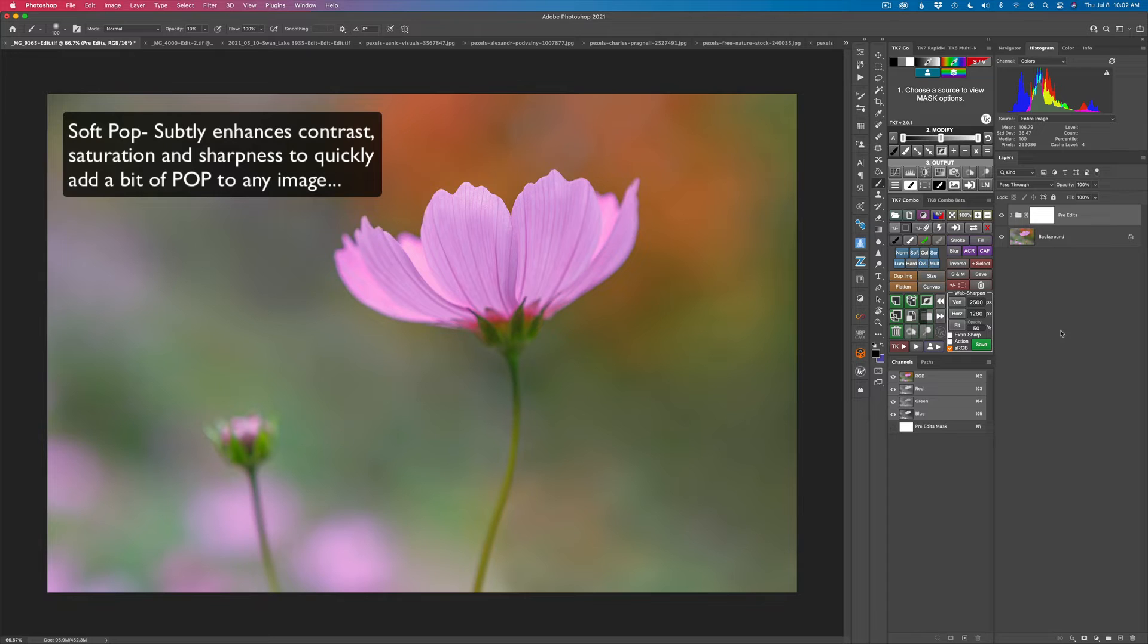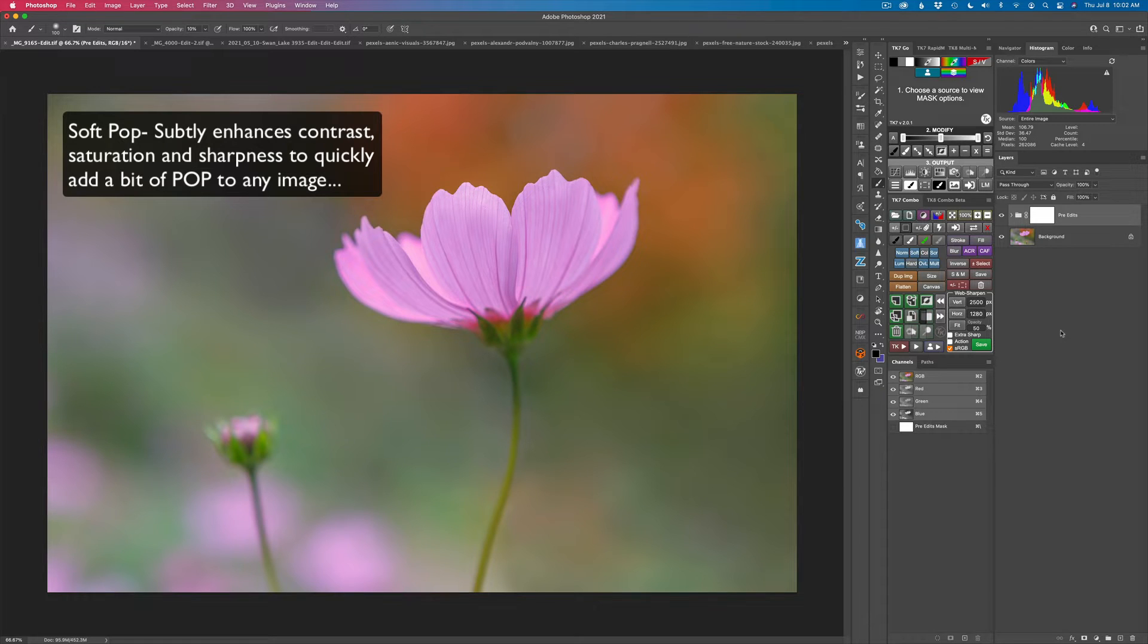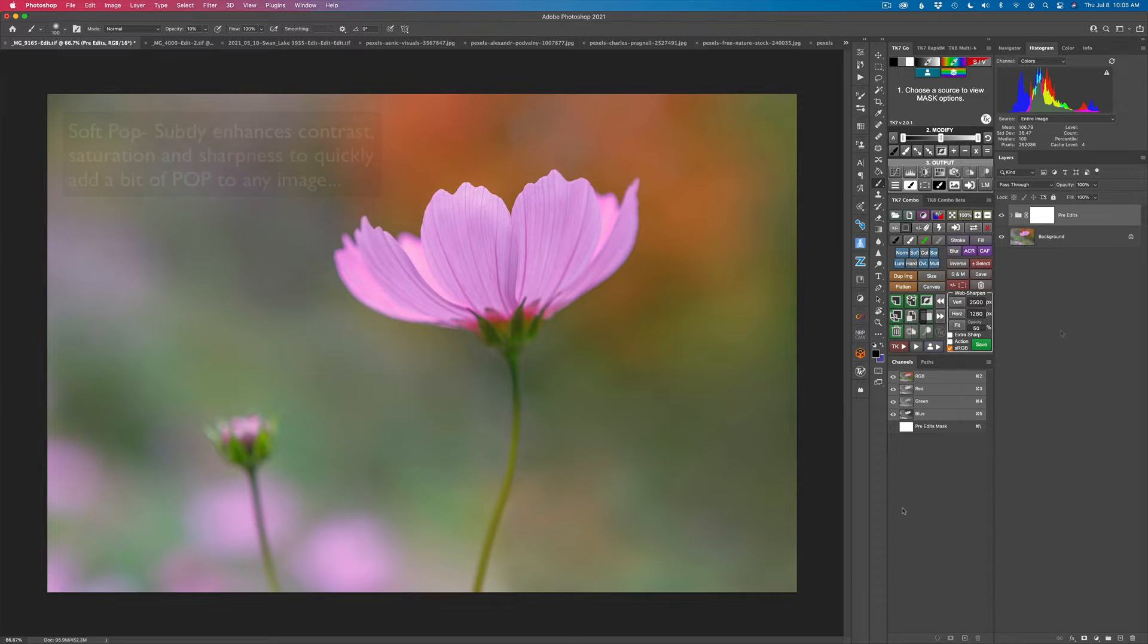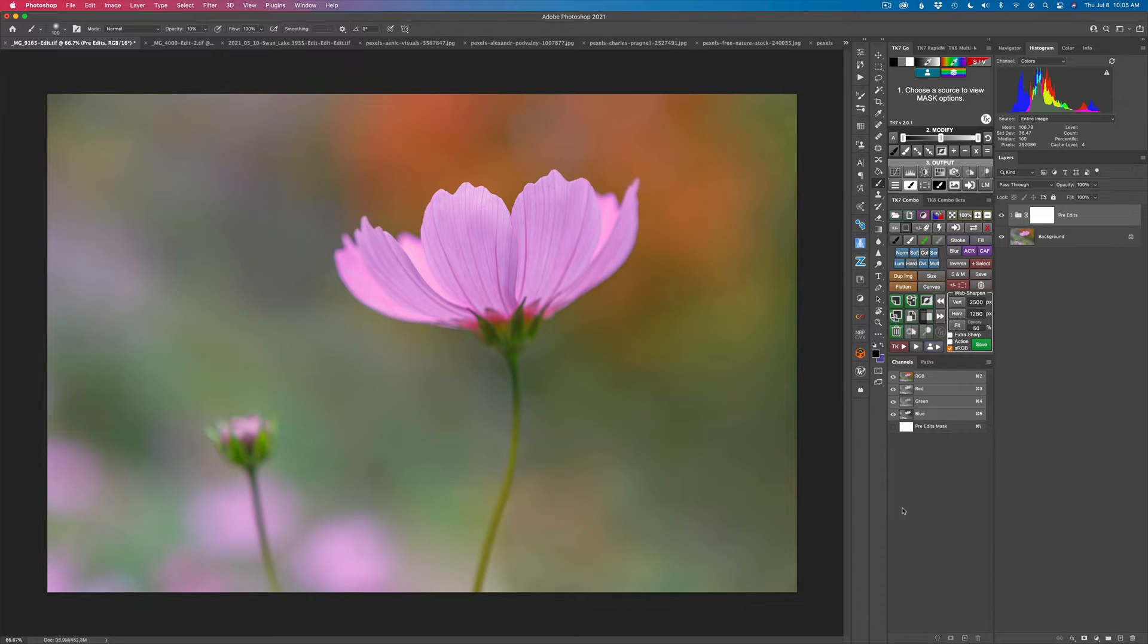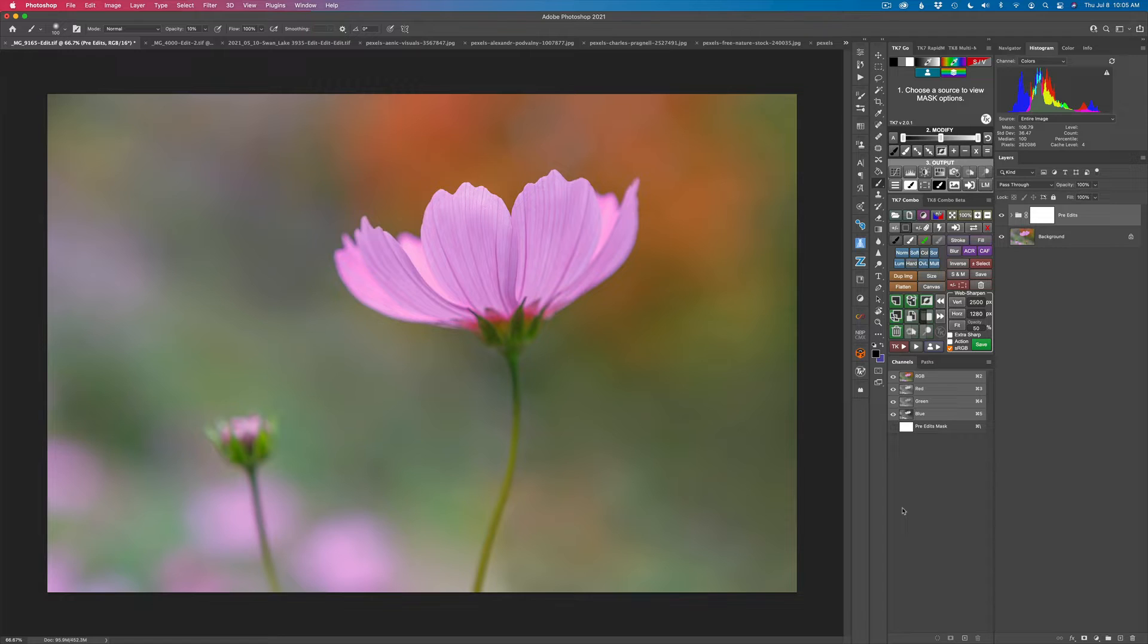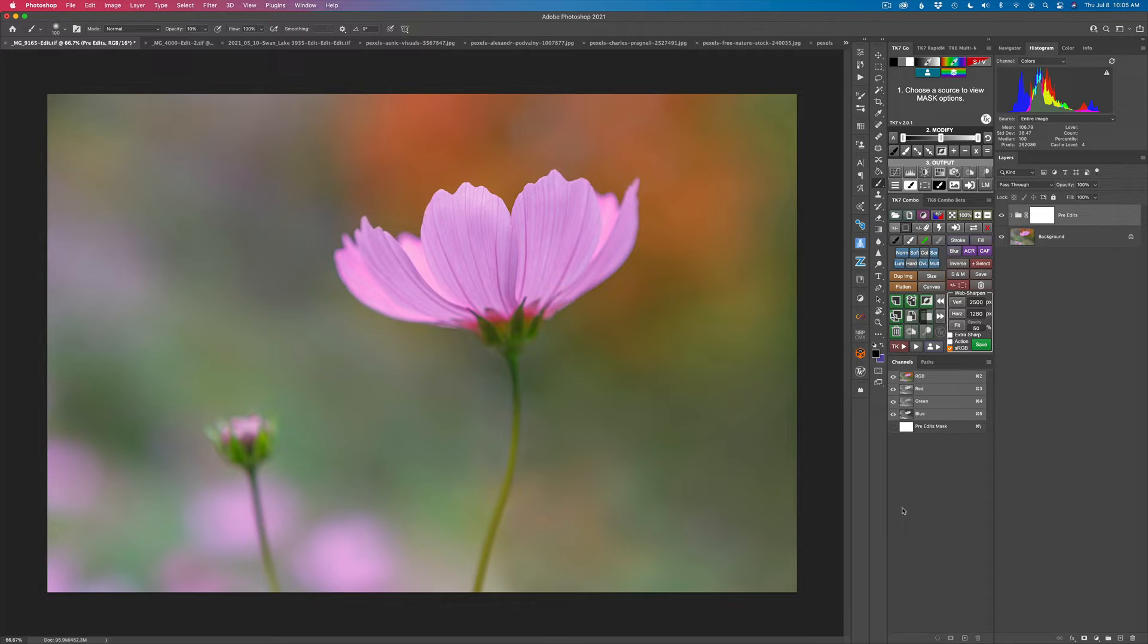And that is called an action called soft pop. Now here's the definition for soft pop. Subtly enhances contrast, saturation, and sharpness to quickly add a bit of pop to any image. And by the way, please leave comments and questions. If you're not yet a subscriber to my channel, please subscribe, click the bell notification icon, all that kind of stuff. It helps me to grow my channel and it helps you to be notified when I put out new tutorials. And I really appreciate that.